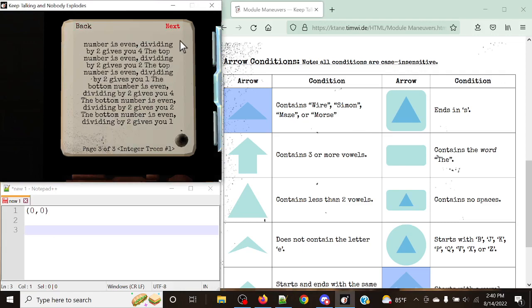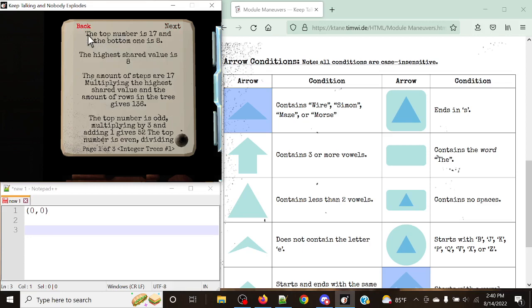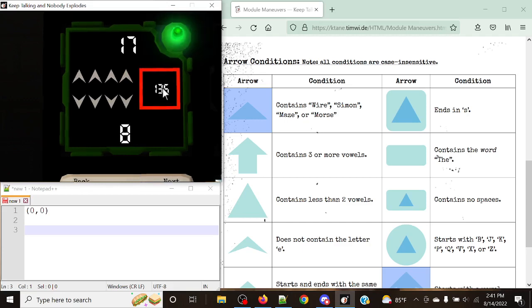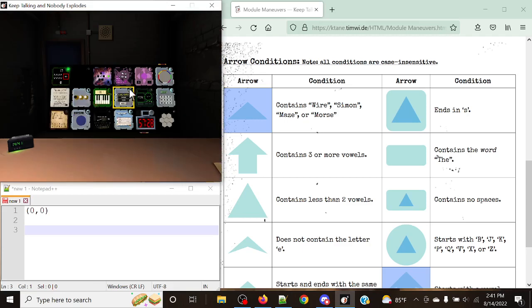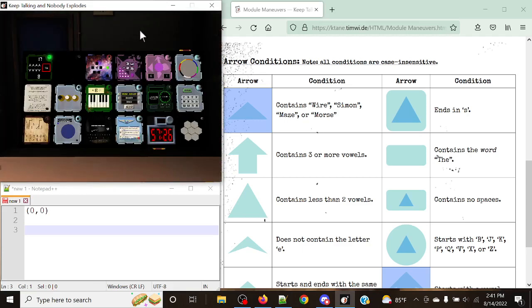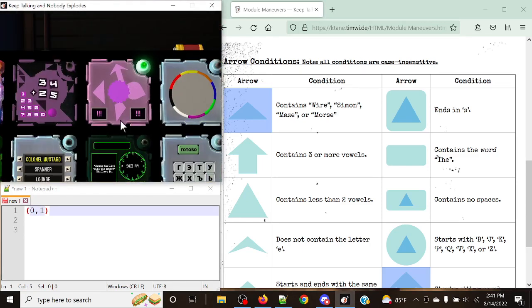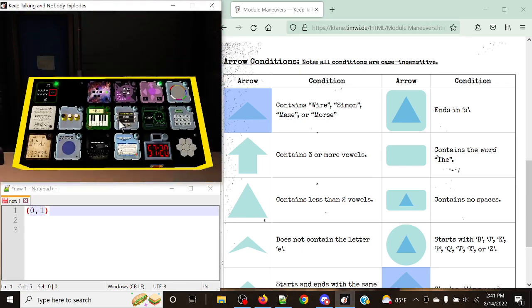Solving Integer Trees — the final answer gives 136. And there we go. Now since we've moved up once, we can submit this into the Module Maneuvers module. That's all we simply need to do.